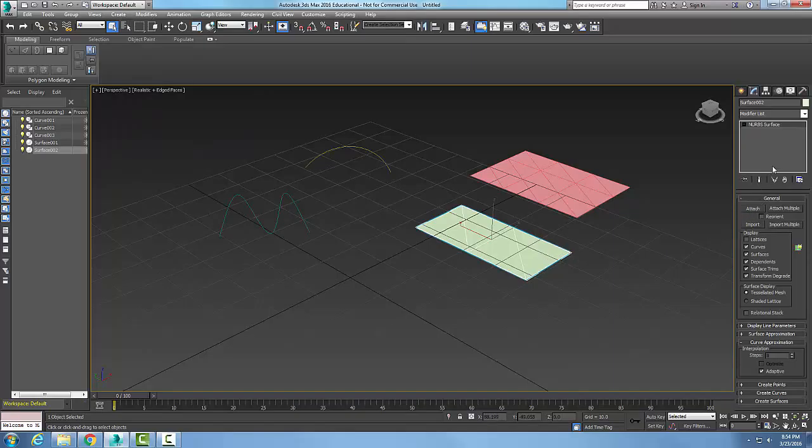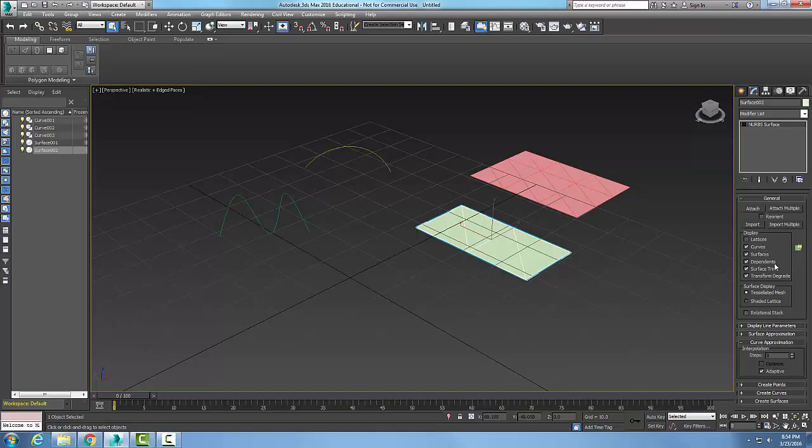when I select one of them, I get in my general area the display options. In the display I end up with six different options here for a surface, and I can turn on these different options of the surface.